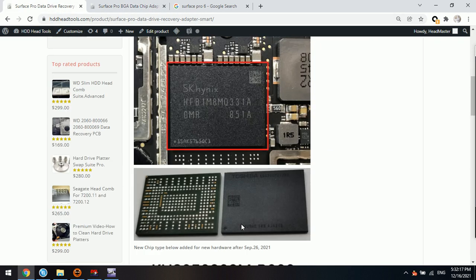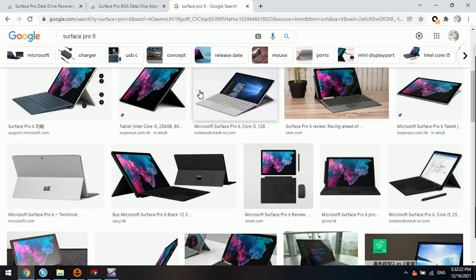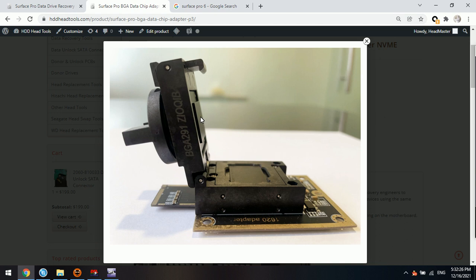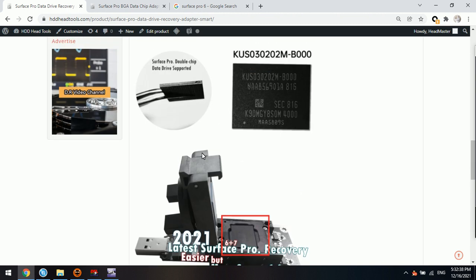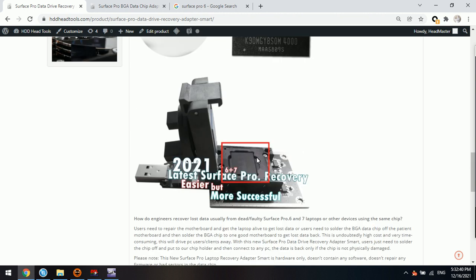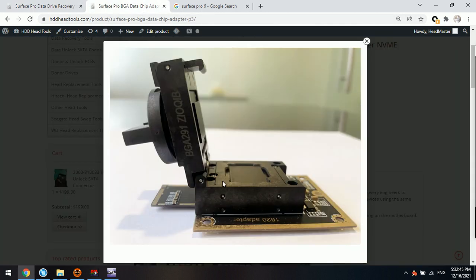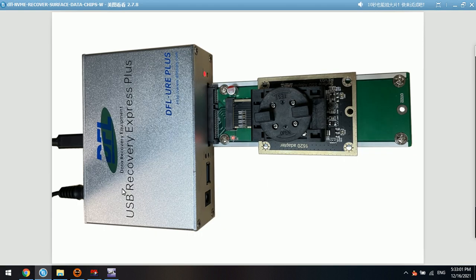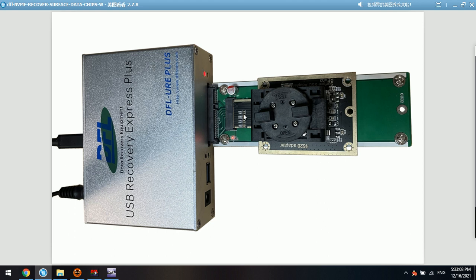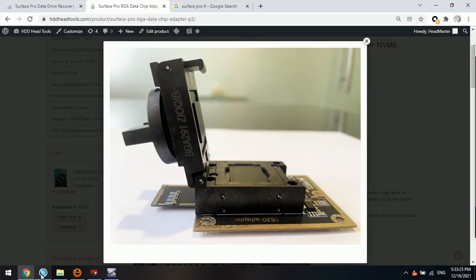There are three methods totally. One is to repair the damaged Surface Pro laptops and get lost data back. The second is to use the USB Surface Pro data chip adapter to read this data directly from the computer. This one is very easy. When the data chip has bad sectors, we can use the NVMe version. Connect the NVMe version to some professional data recovery hardware tool, such as the DFLURE Plus. This port has NVMe SSDs, so we need to use something special like this one. And then we can recover the data chips, even if the data chips have some bad sectors or are unstable.